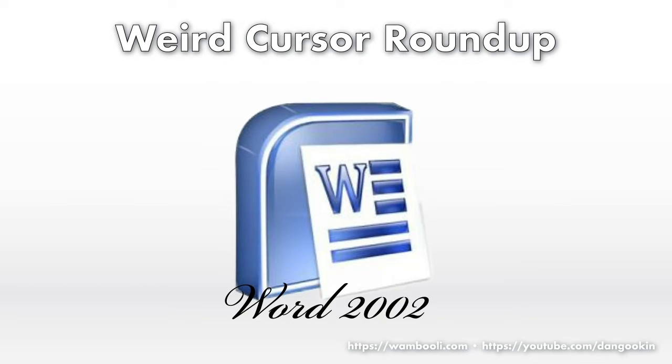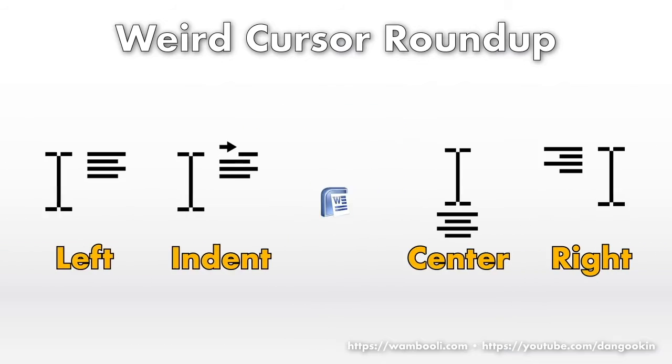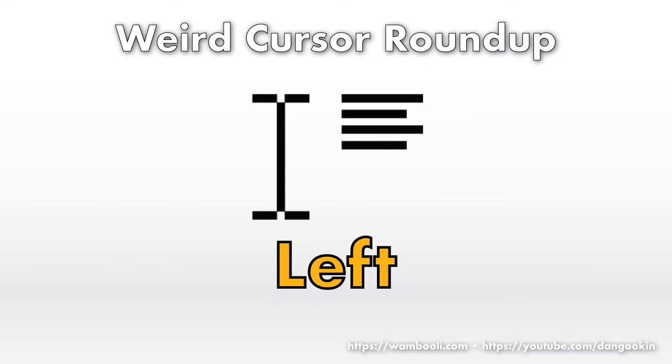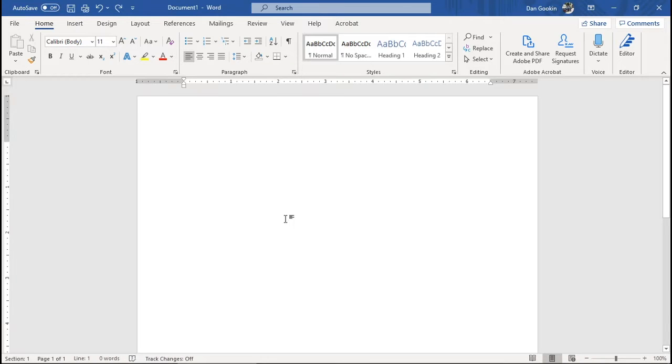Well, probably not, but the weird cursors are curious as you hover the mouse over the word writing area. Here in this blank document, I'll try to show where the click-and-type cursors appear.